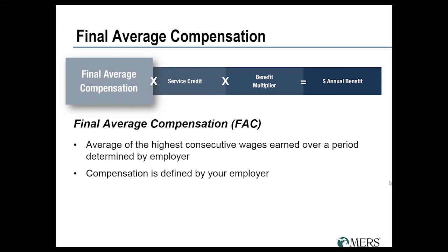While for most people the final average compensation period comes at the end of your career, that doesn't necessarily have to be the case. We'll always look throughout your entire work history to find either the 36 or 60 consecutive months where your wages were the highest. Through our website you can see all of your monthly wages reported for your whole work history, and it'll highlight in green those months being used to calculate your FAC.